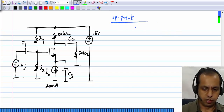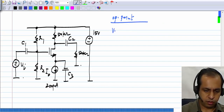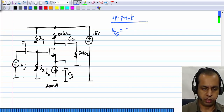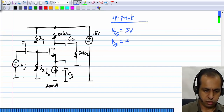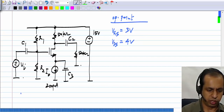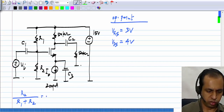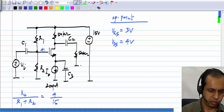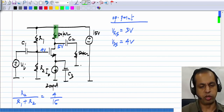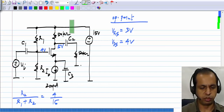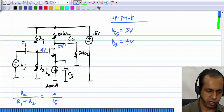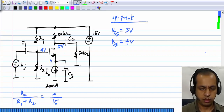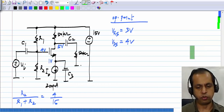The operating point values are: VGS will be 3 volts, VDS will be 4 volts. This node here — I will assume that R2 by R1 plus R2 is 4 by 15 — so this will be at 4 volts. This will be at 5 volts, because 200 microamperes flows through 50 kilohms to give a drop of 10 volts, so 15 minus 10 is 5 volts over here. Because 200 microamperes requires a 3 volt gate-source voltage in this MOS transistor, the source will be at 1 volt. So VGS is 3 volts and VDS is 4 volts at the operating point.